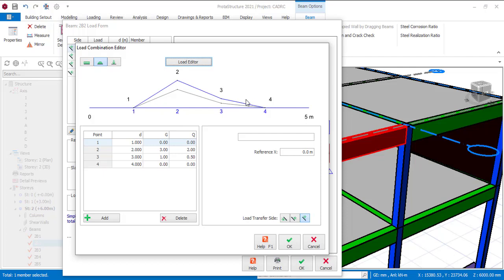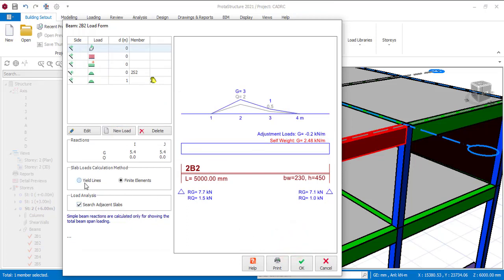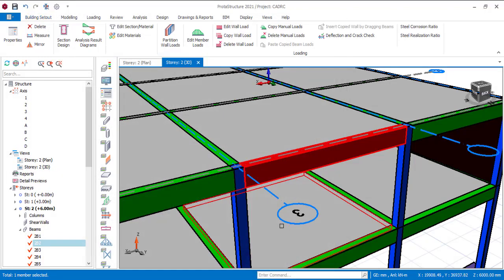Click OK, and you can see the representation — the top one is the dead load and the other is the live load. The load can be applied on top, on the right side, or the left side, depending on where you want to assign it. I want the load assigned to the top, so I select that. The point values are fixed automatically. Click OK, then choose between yield line or finite method, and confirm the dead and live load values shown.